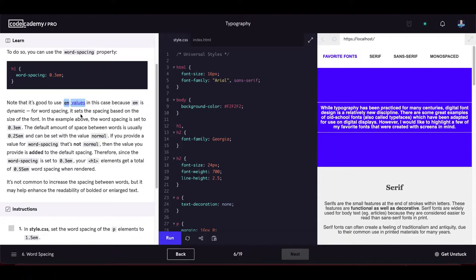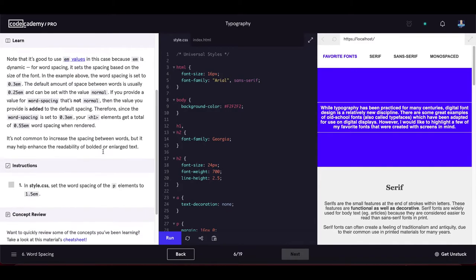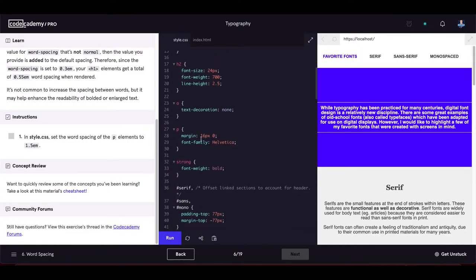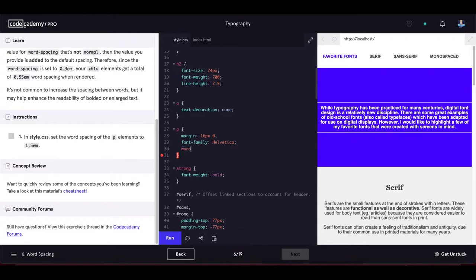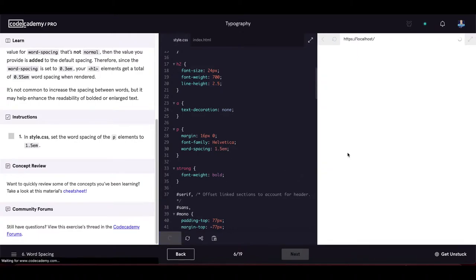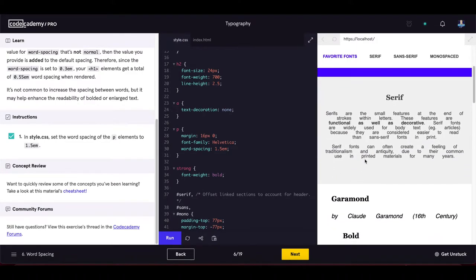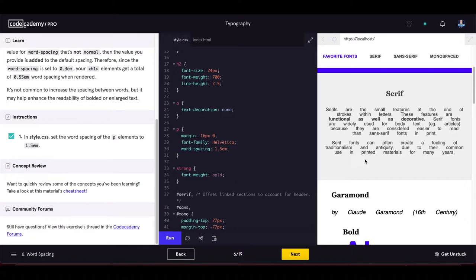In style.css, set the word-spacing of p elements to 0.5em. After updating, the spacing between each word in paragraph elements is increased — it's a bit ugly, but it demonstrates how word spacing can be manipulated.